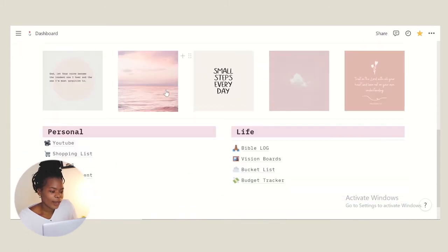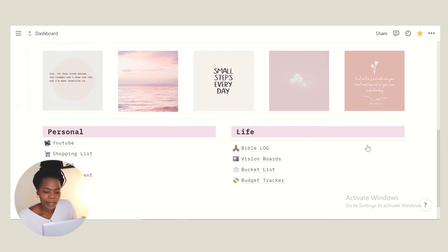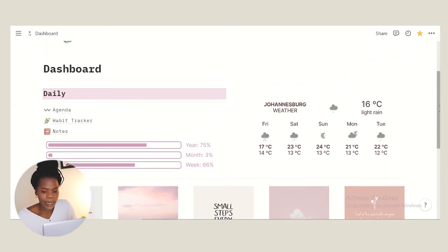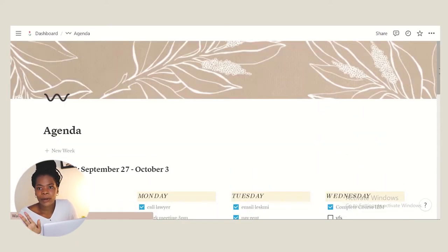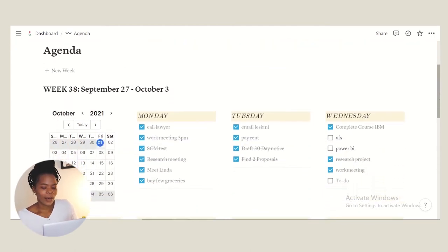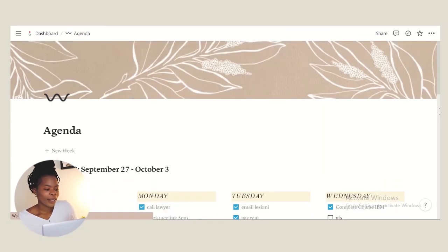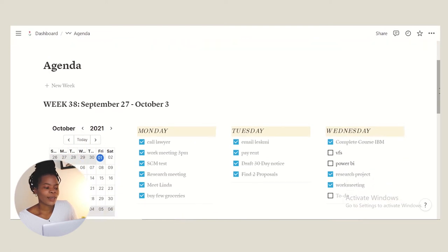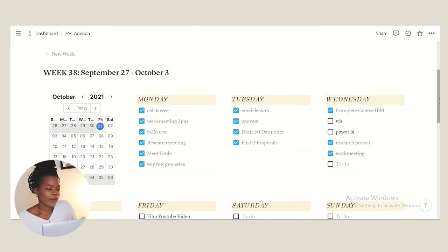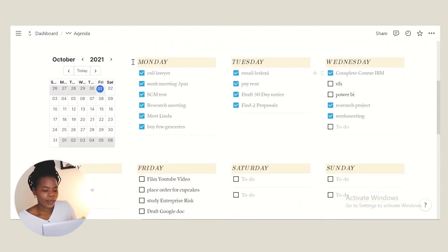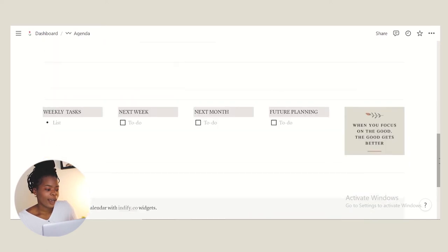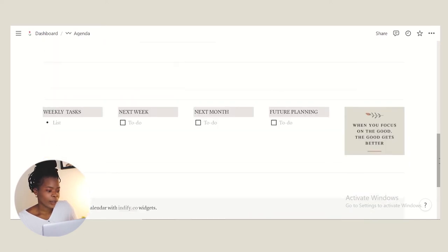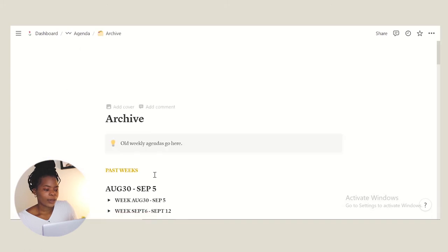We have our personal log here and then we have our life. For example, agenda - I'm gonna blur out some of the personal stuff that I have on here, but this is just my everyday to-do list from Monday until Sunday. We have a calendar here and every task that I need to do, and then once I'm done I can just put them in my archive.